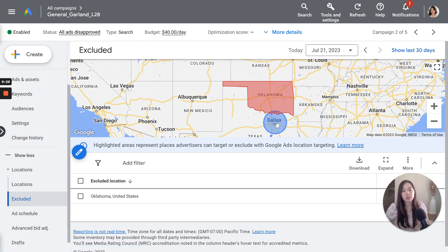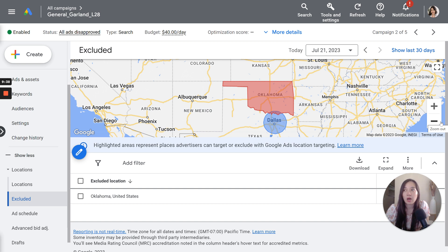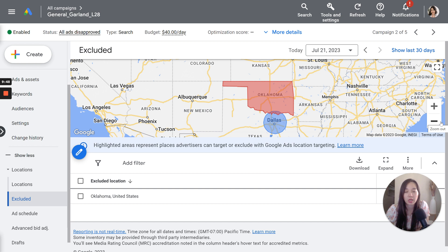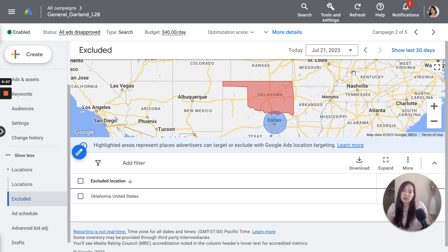What I do is I'll just do the targeting and just make sure that it's serving within that targeted area. I typically don't ever see funky things happening, unless the targeted settings for locations is set outside of, that first option or, or set in that first option that I shared with the location settings where it's targeting people in, or regularly in, or who've shown interest in your location. But that's pretty much it.